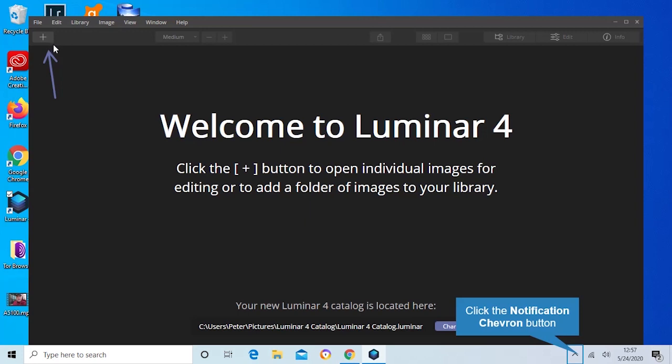The only downside to doing this is any presets that you have loaded or anything that you had saved inside of it is now gone and you're starting like you've never used the program before. That's the only downside of doing it this way.